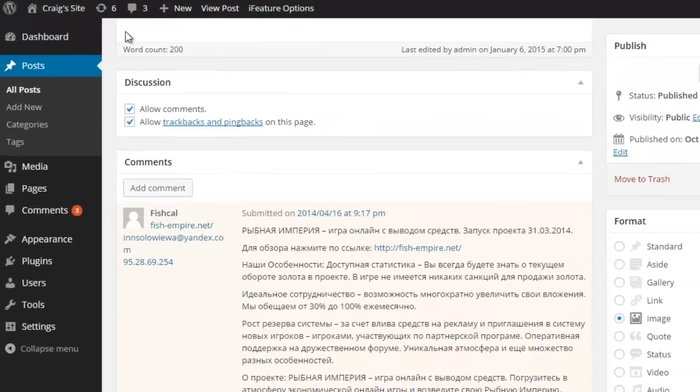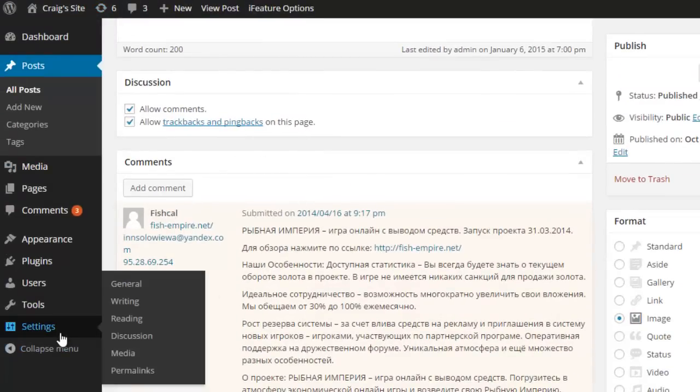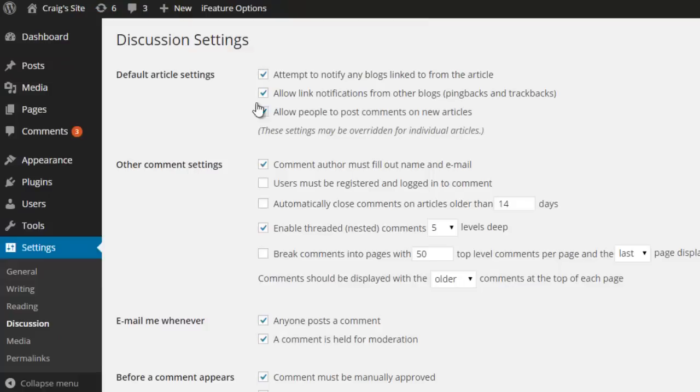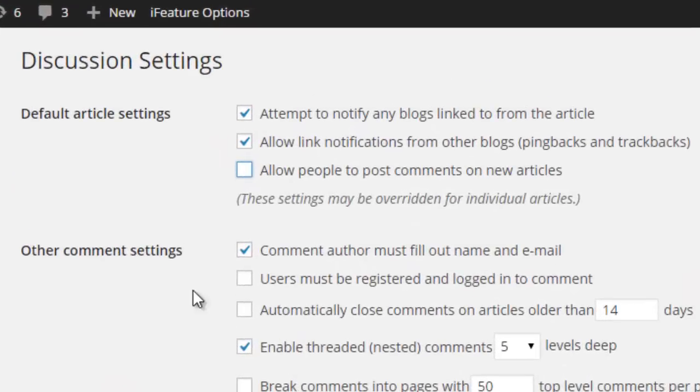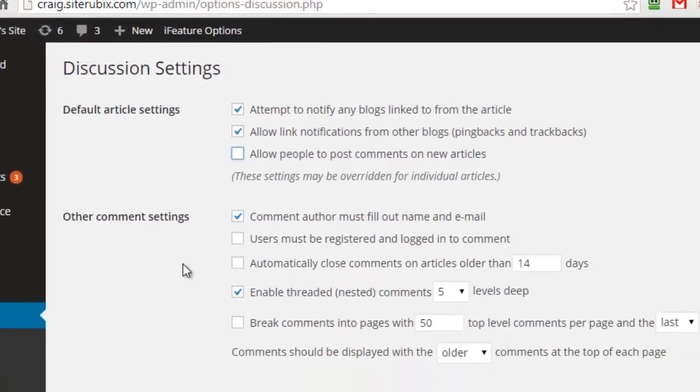Now before I end this video, I do want to show you one other option. Under settings and discussion, if we uncheck this box here and we save the options, now whenever we create a new blog post, comments will automatically be disabled. I can't quite recall if that is the same for blog pages. That's something you'll have to test and investigate yourself.